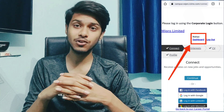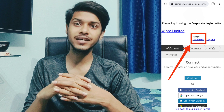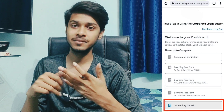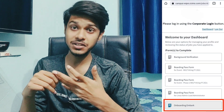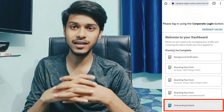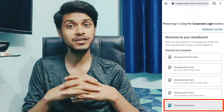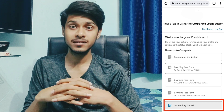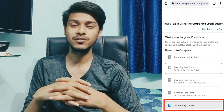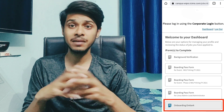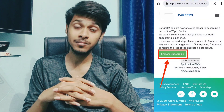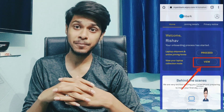After logging in, you will see various options like Onboarding, Embark, Background Verification, and Boarding Pass. You need to press the Embark Onboarding option. When you press Embark Onboarding, you will see a laptop shipment form option.